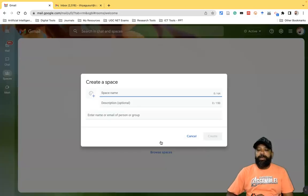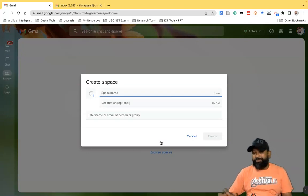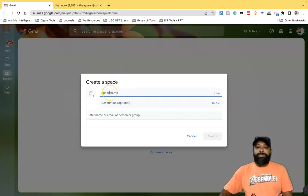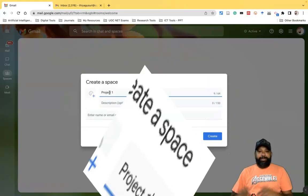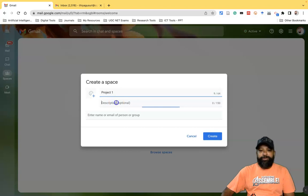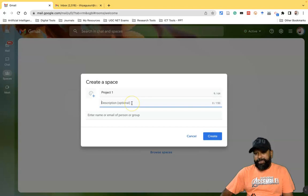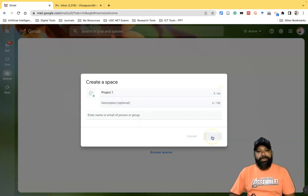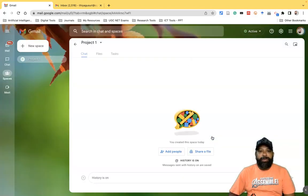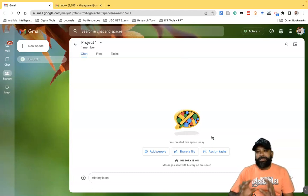When you click 'Create a Space', a small pop-up window appears with some basic information fields. There is a space name field — for example, I'll enter 'Project One' as the space name. If you need to give a description, you can, but it is optional. The description accepts up to 150 characters, and the space name accepts a maximum of 64 characters. Once you click 'Create', it goes to the Project One space interface.